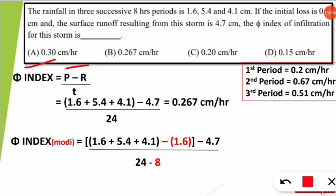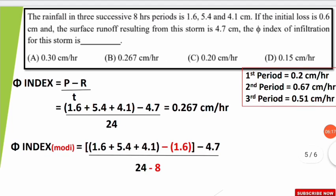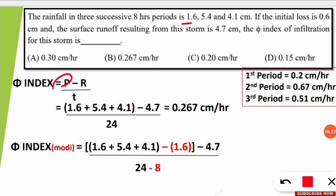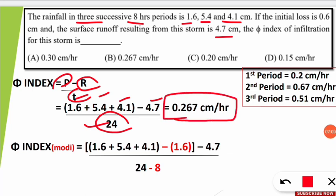This is not as simple as the previous one since values are given in 3 phases. Using Phi index = (P − R) / T: total P = 1.6 + 5.4 + 4.1, R = 4.7, and T = 8 + 8 + 8 = 24 hours total. After solving we get 0.267 cm per hour. However, we must check and modify the phi index if something is logically wrong — this is not the final answer, there is a twist.